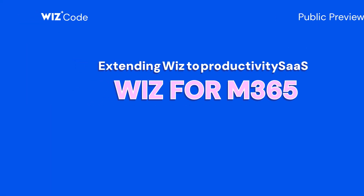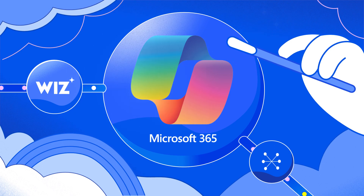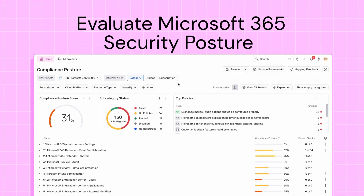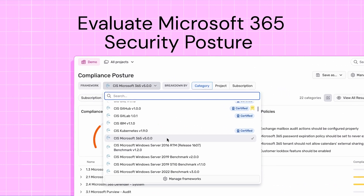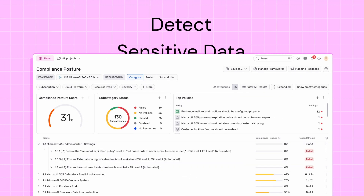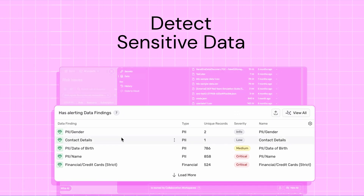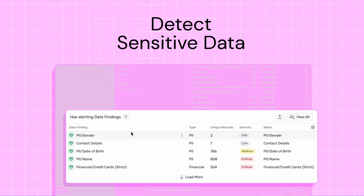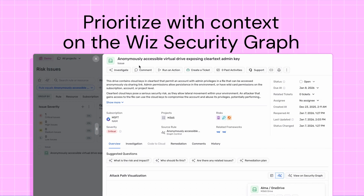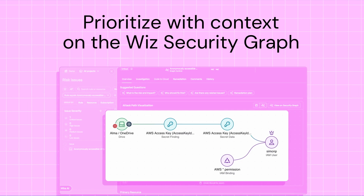Next up, I'm excited to announce our new Microsoft 365 integration, now in preview. We're extending Wizz's agentless graph-based approach to productivity SaaS, bringing Microsoft 365 into the same security context as your cloud infrastructure. Wizz evaluates Microsoft 365 security posture against CIS benchmarks, surfacing misconfigurations across Microsoft 365 services. Wizz identifies sensitive data and externally shared files within OneDrive and SharePoint, including support for Microsoft Purview sensitivity labels. All of this comes together on the Wizz security graph, giving teams a unified view of Microsoft 365 risk across everything it connects to.